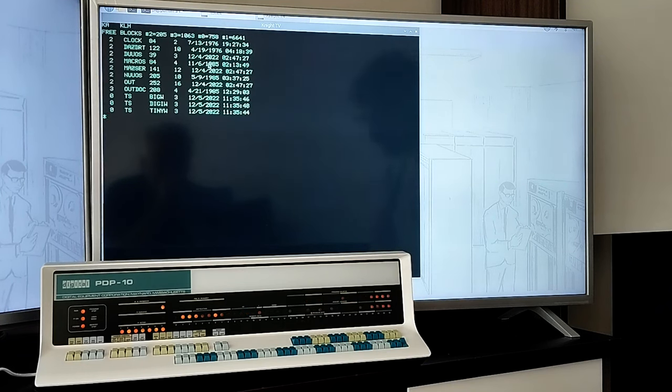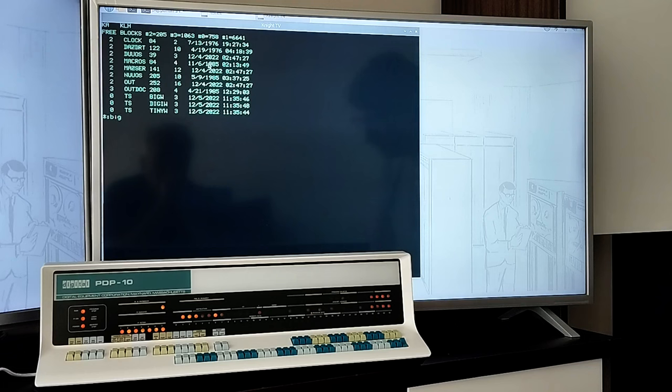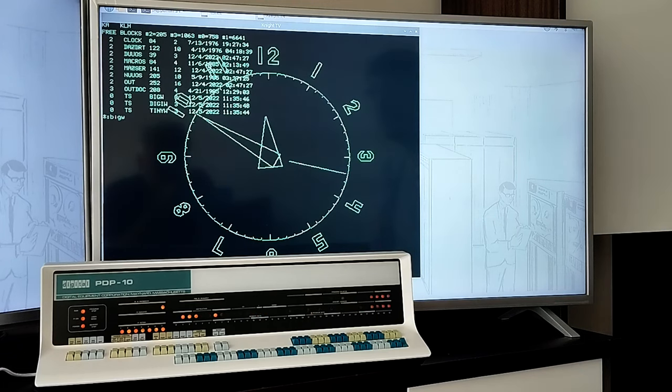Sixteen of these terminals could be used simultaneously with full bitmapped graphics displays. Not just unique at the time, but unheard of.